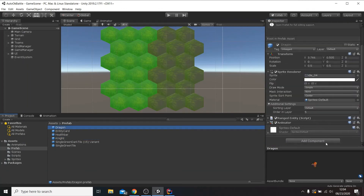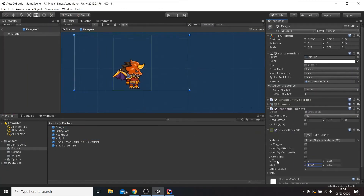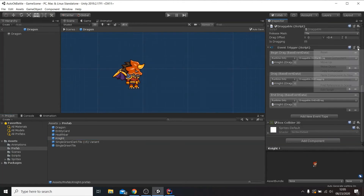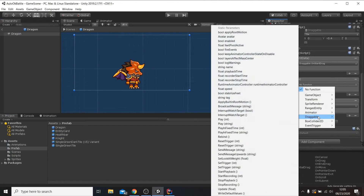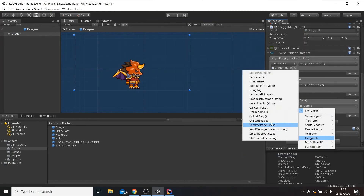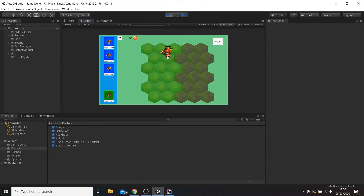Now that the drag system works, we can add the draggable script to our dragon unit. We need to do the same stuff done with the knight previously, so I'm gonna just copy paste what I need. Everything seems to work fine, but we are not giving the player some sort of feedback of which tile is under the mouse, and if that tile is valid or not.